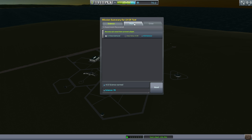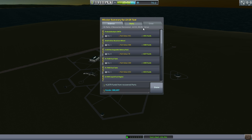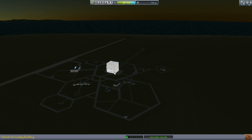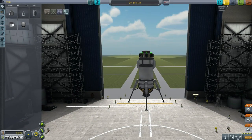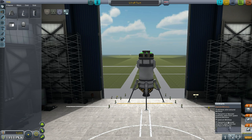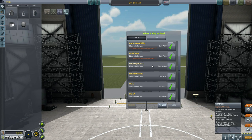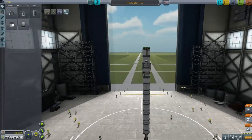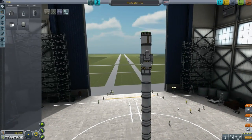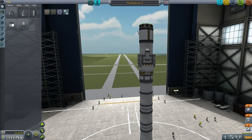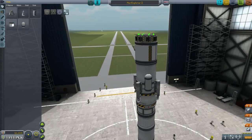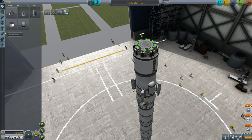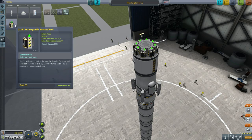Alright, we got the science from the contract and our funds returned at a 98% rate. We're up to 300,000 funds now. Let's go to the VAB. Well, that was the LV-1R test. The other contract we have is Minmus, so let's take a look at our Moon Explorer. I think this can handle everything for Minmus — it takes a lot less to land on Minmus, but not too much more to get there. Minmus is, of course, Kerbin's other moon. What we really need is a lot more battery life.